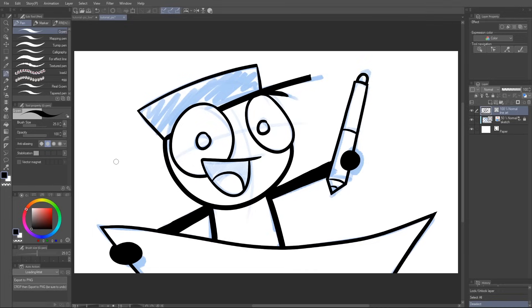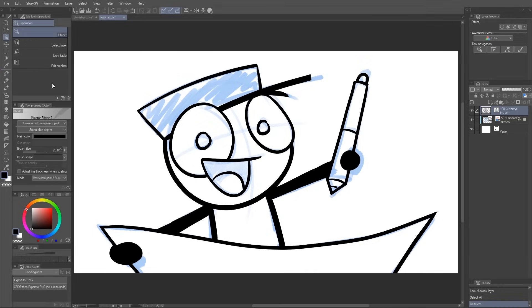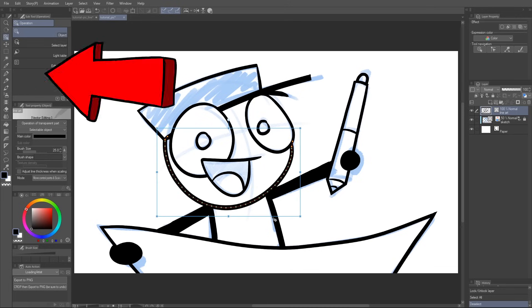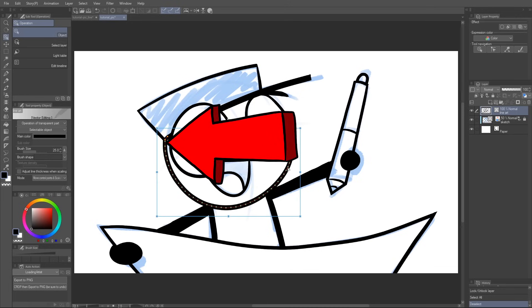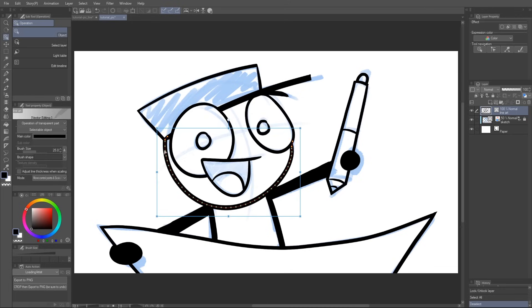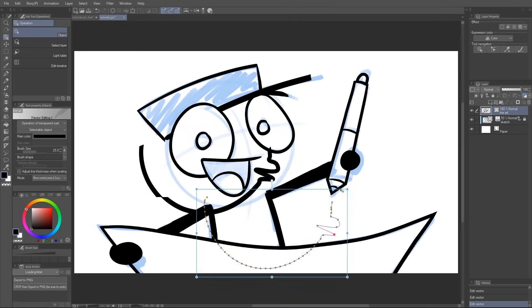You can see what I mean when I use the object tool here to select the line. See the string of dots? These are called control points, and determine the shape of the line. I can move these points, or even the entire thing.